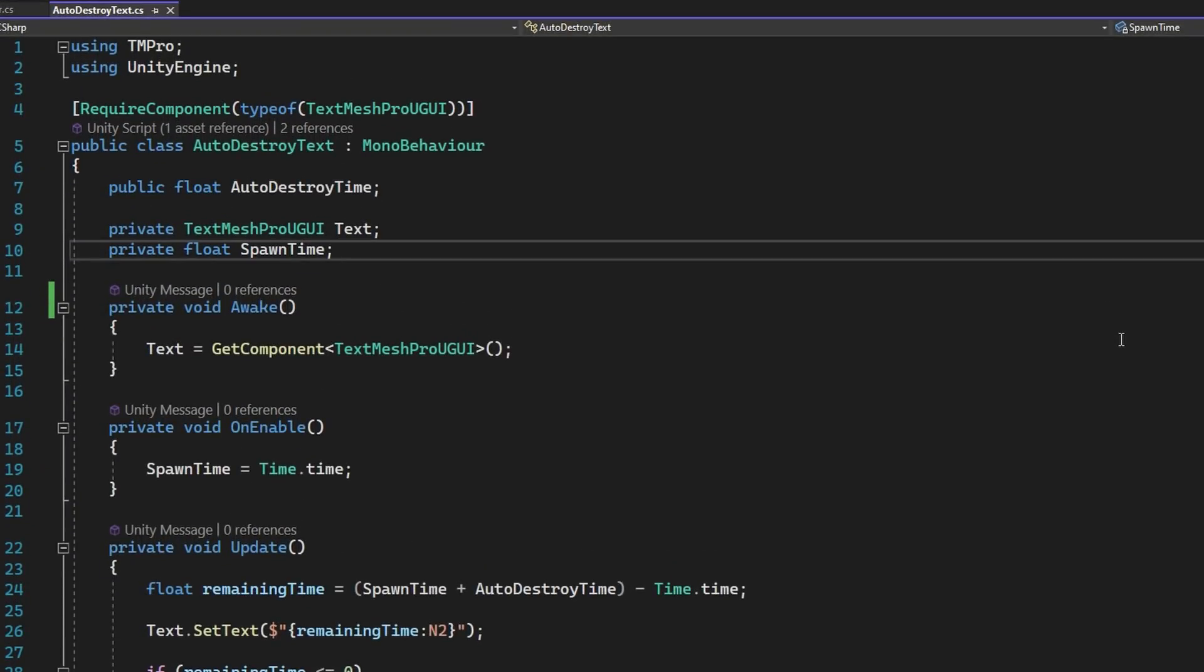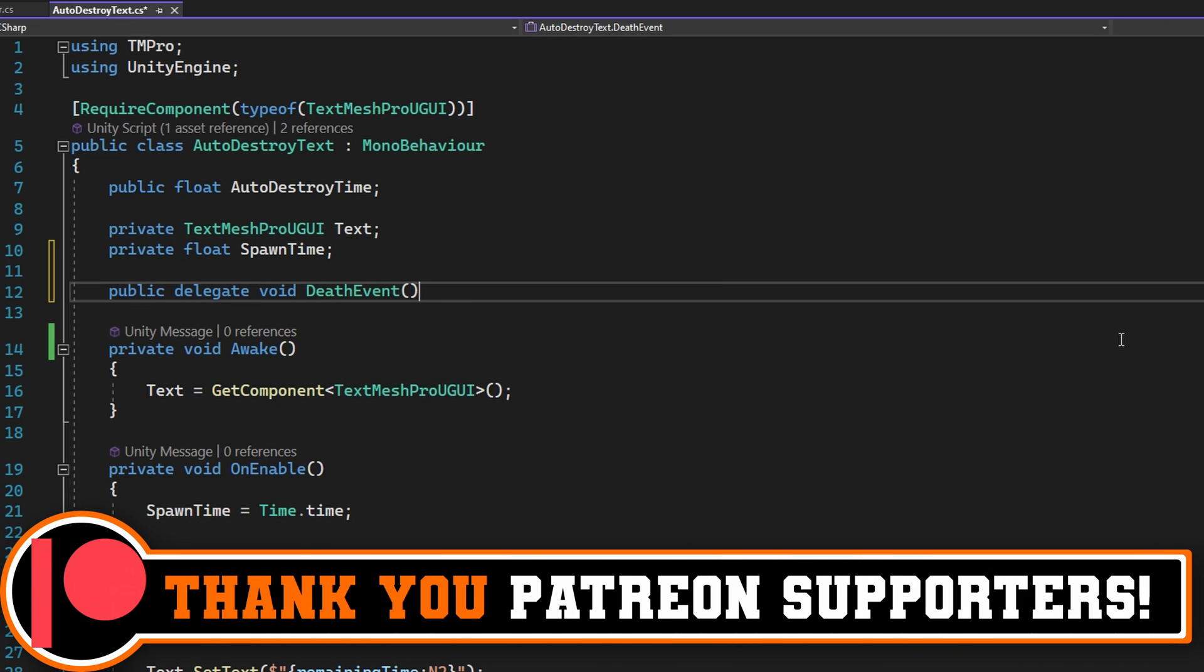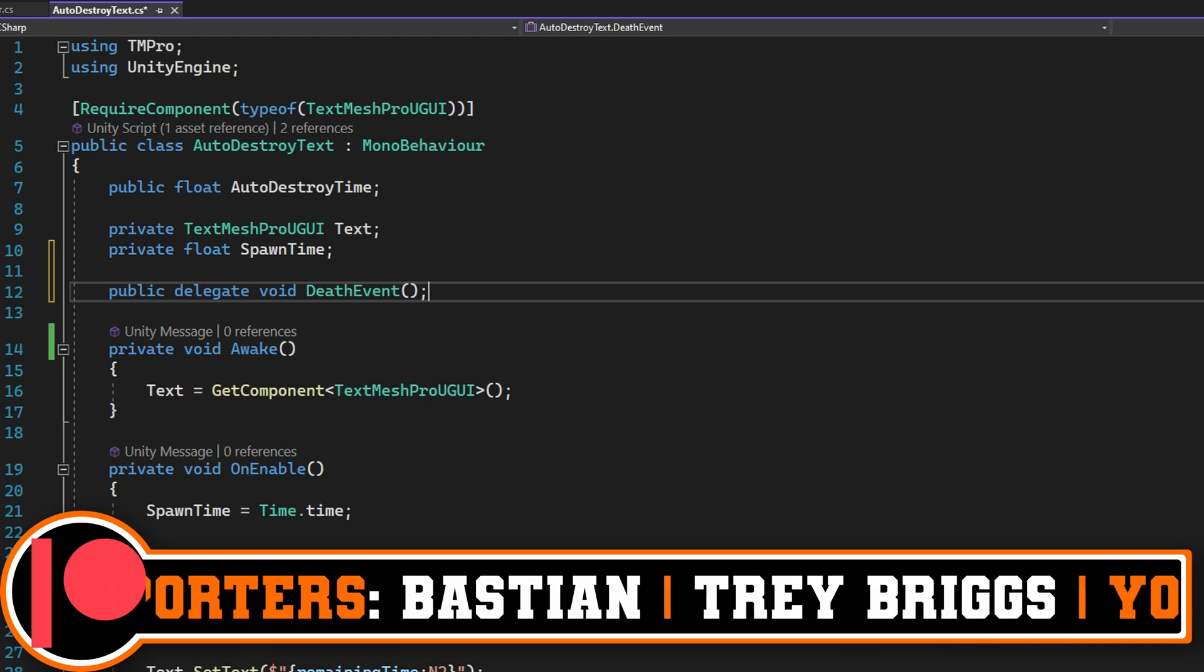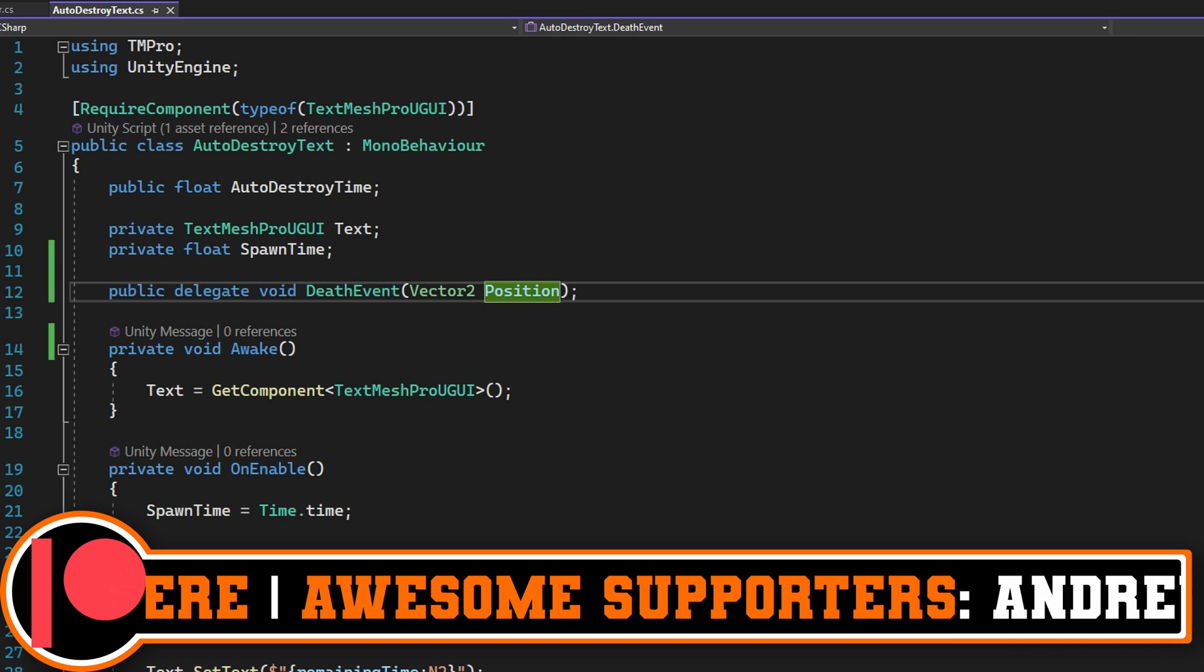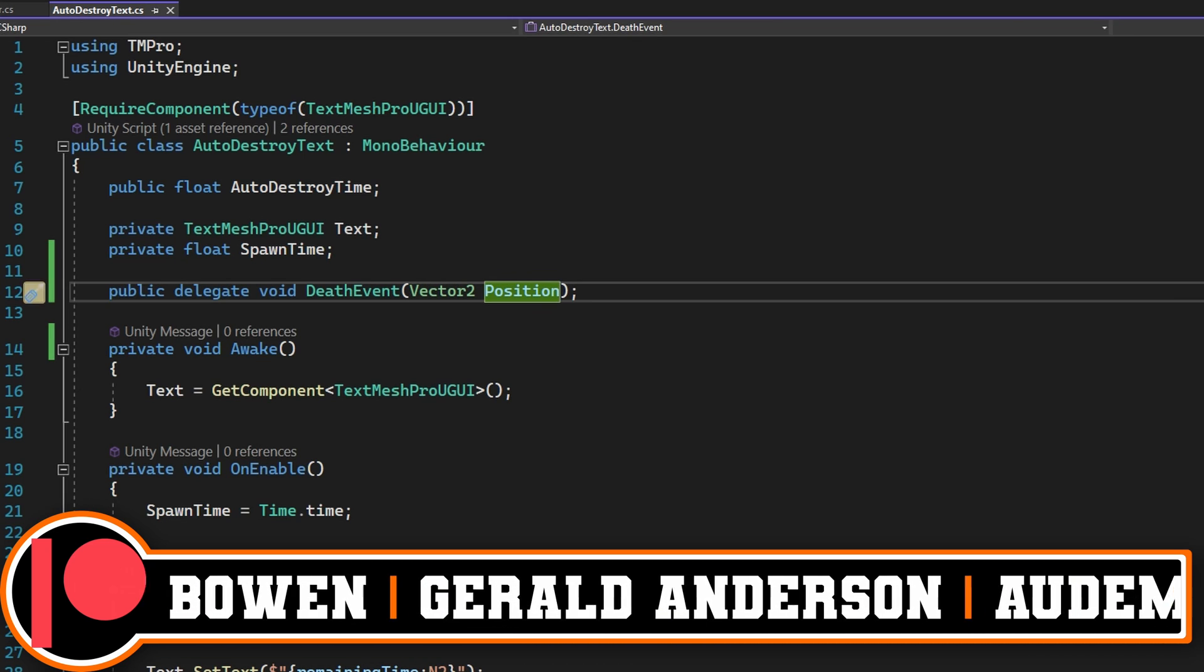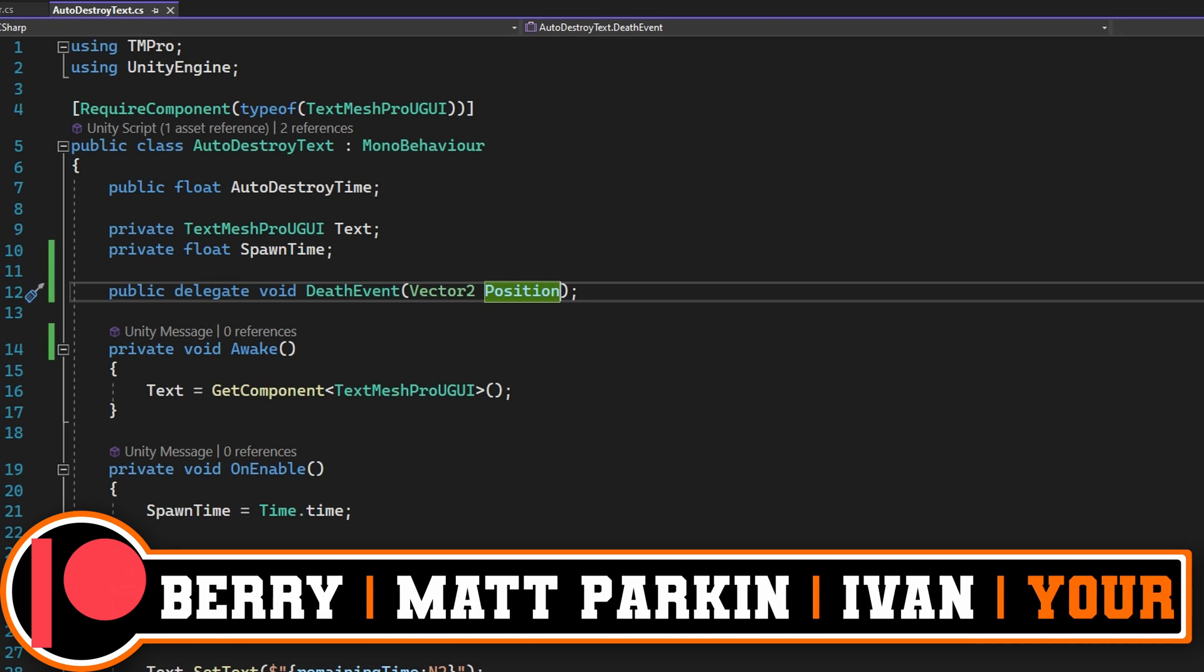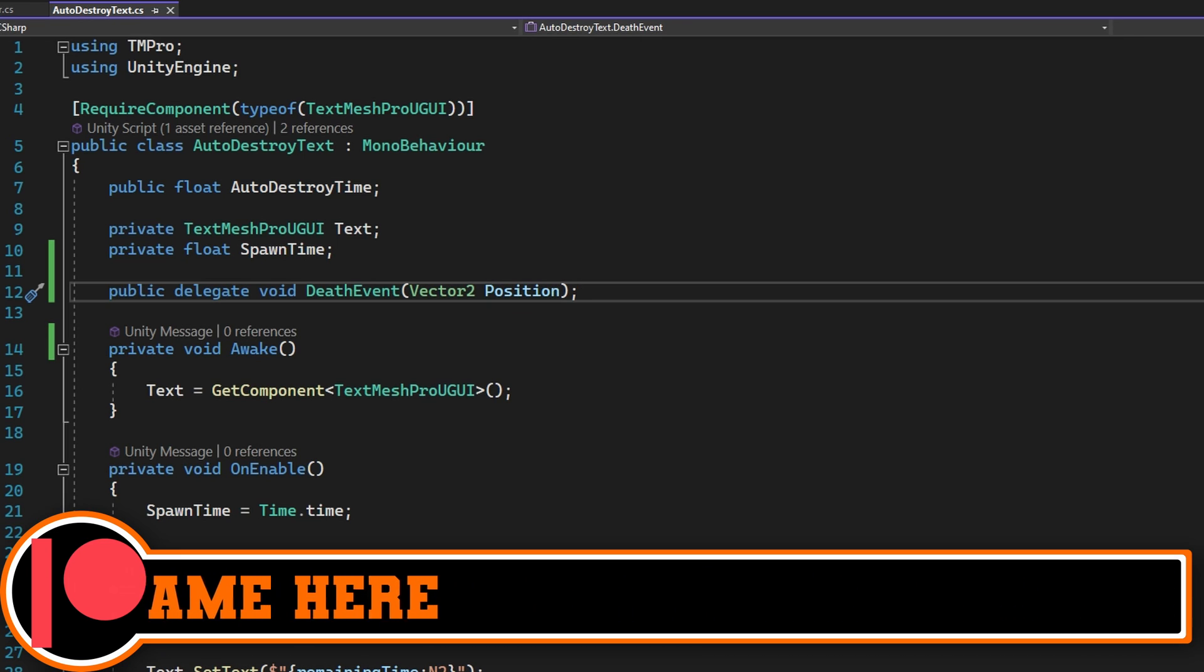First, we'll define the delegate type. We'll just say public delegate void death event. What this means is that the signature of every function that we assign here needs to return void and accept zero arguments. However, we may decide that it's convenient to know where the text was on the screen when it died. So let's go ahead and update this. So it will say death event that accepts a vector 2 position. Now what we've done is said that every death event function will accept a vector 2 position of where that thing was when it died.